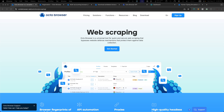This is where OctoBrowser fixes the problem — by providing realistic and unique fingerprints for each browser profile and by hiding the automation indicators that Puppeteer normally exposes. When you use OctoBrowser with Puppeteer, your automated actions look like they are coming from a real user and not a bot, making it much harder for websites to detect and block you.